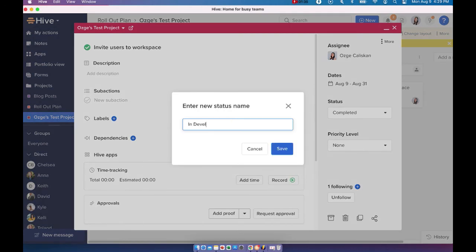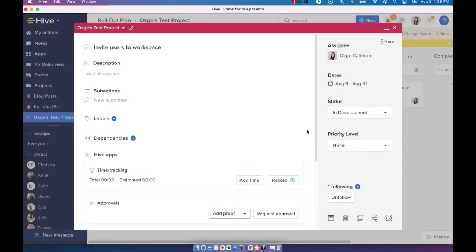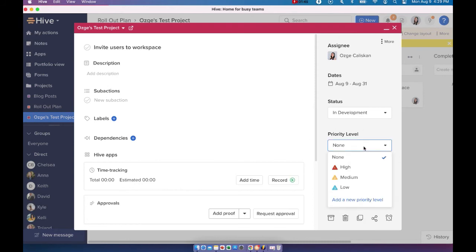So you can create your own status as well. For example, you can have a new status called in development and you can move it to that status as well.